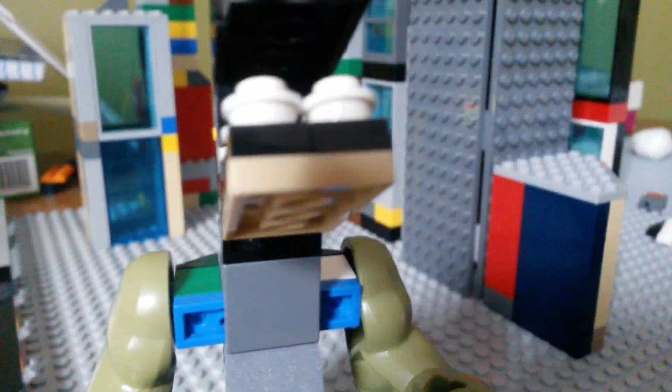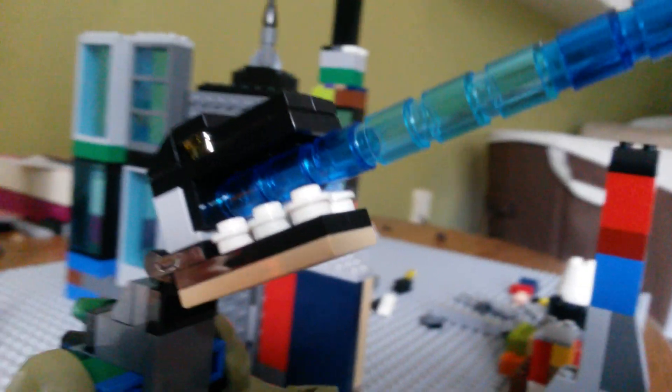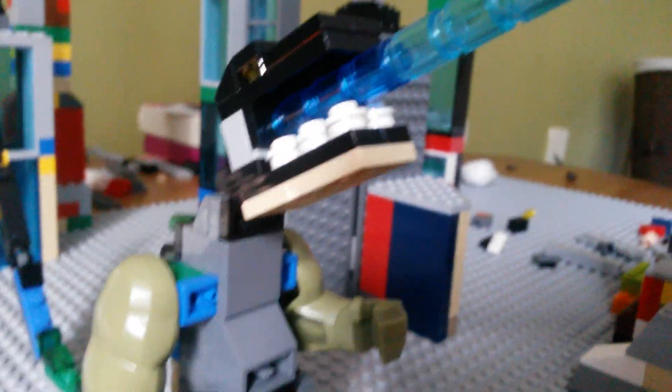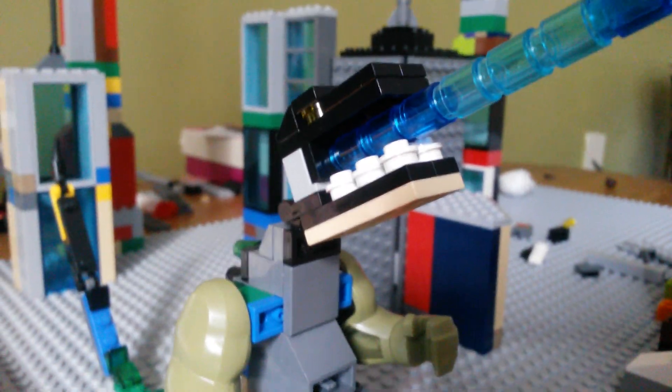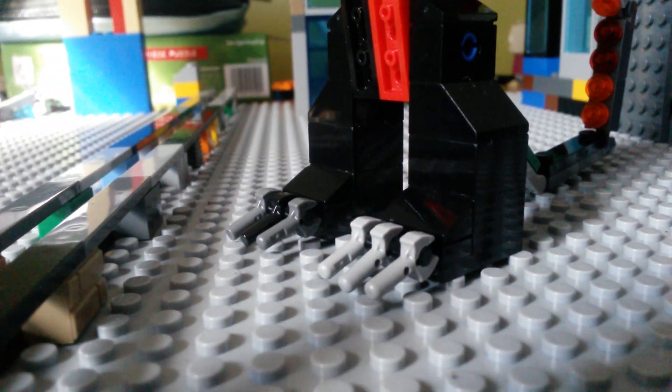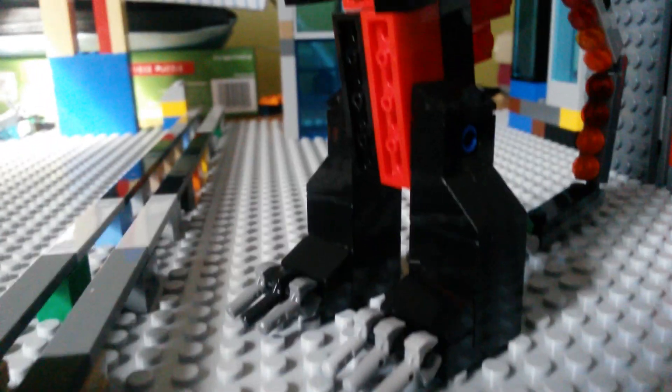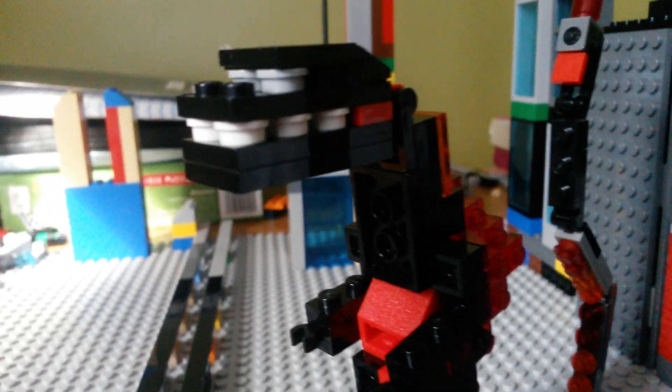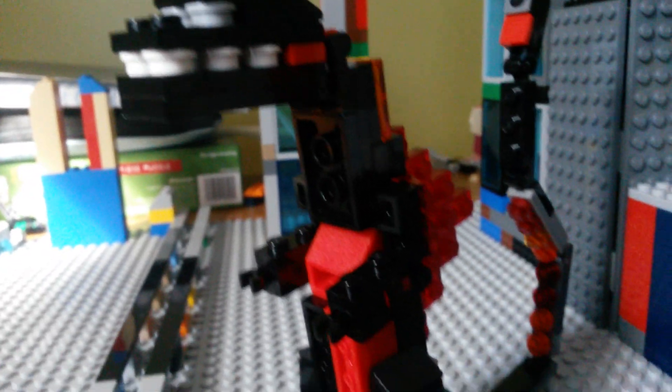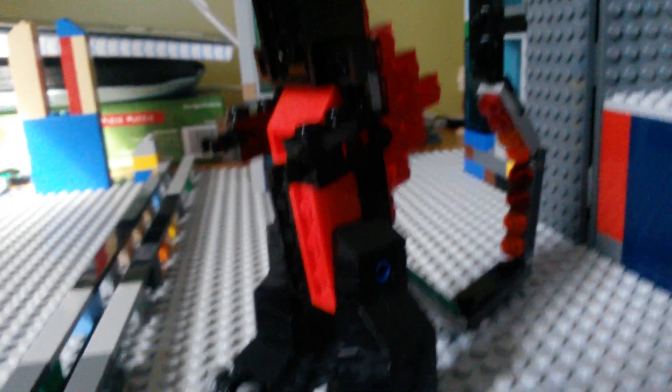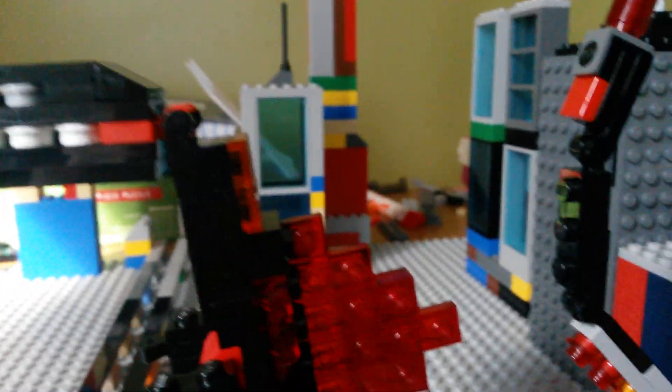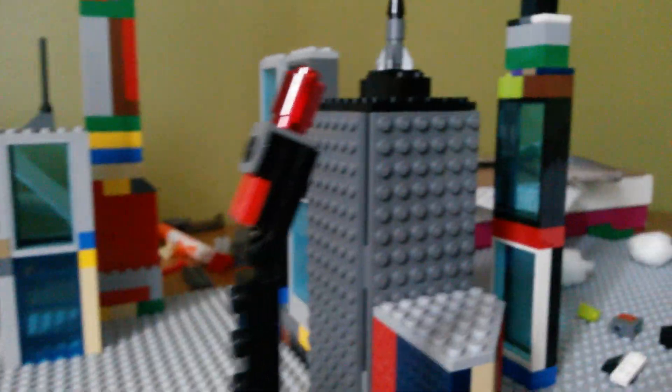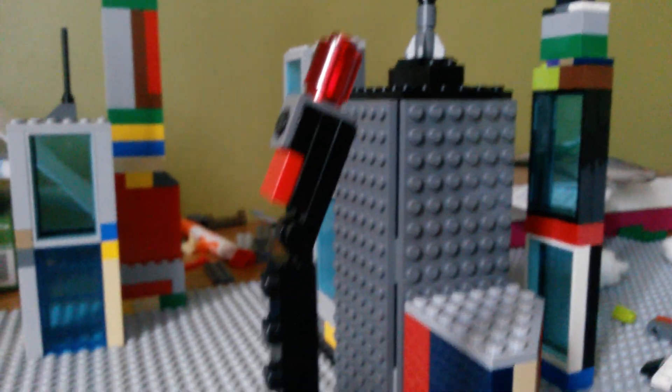Here's Godzilla's mouth open so that I can put the atomic breath. Now let's move on to Shin Godzilla. He's all black and red with a few orange tail pieces.